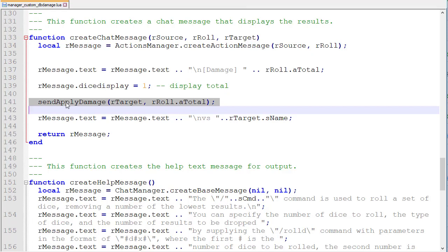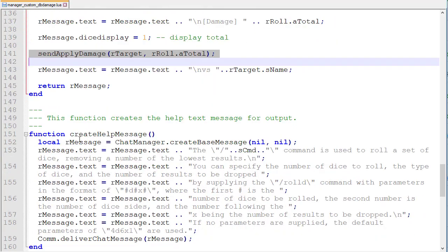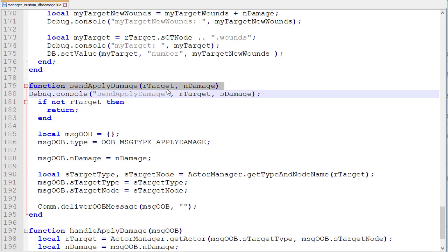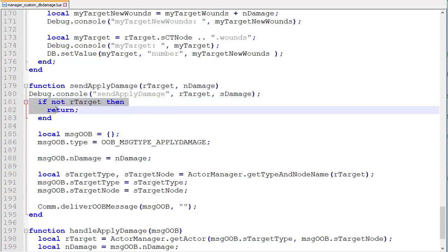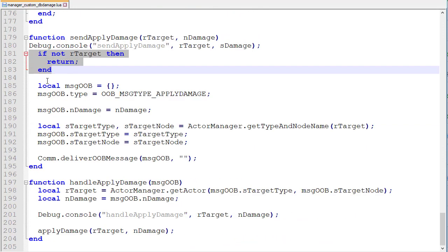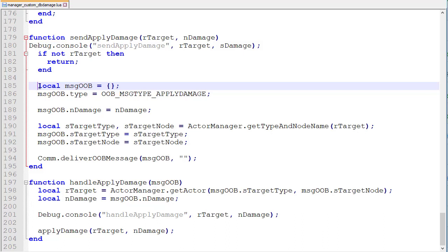So let's go down now to sendApplyDamage and that's further down the page. So we've got here a function called sendApplyDamage and it's going to receive our target and damage. And the first thing it's going to do is basically check for a target. If there's no target then this code is unnecessary. It's just going to report the damage to the chat and no damage can be applied to anything because there's no target to apply it to. However, if there is a target the next commands here will be executed.